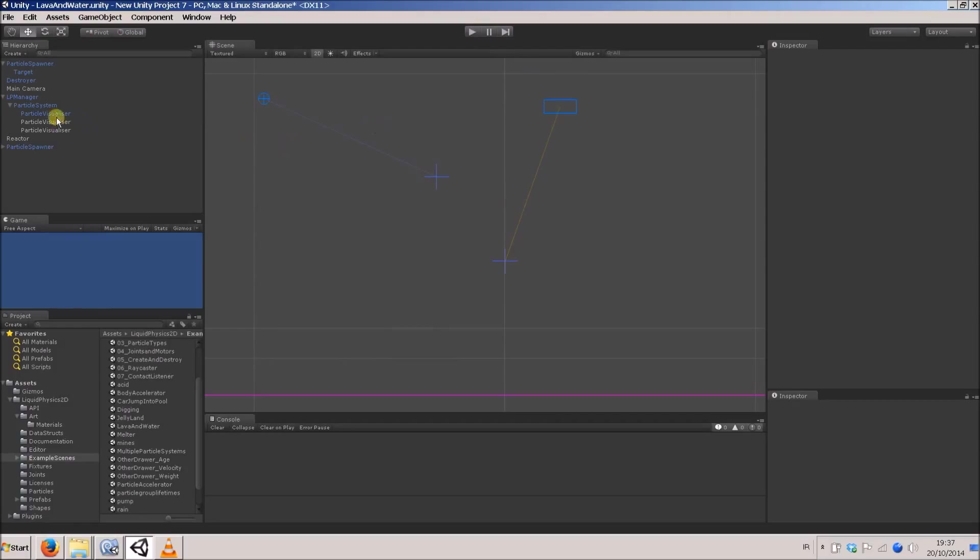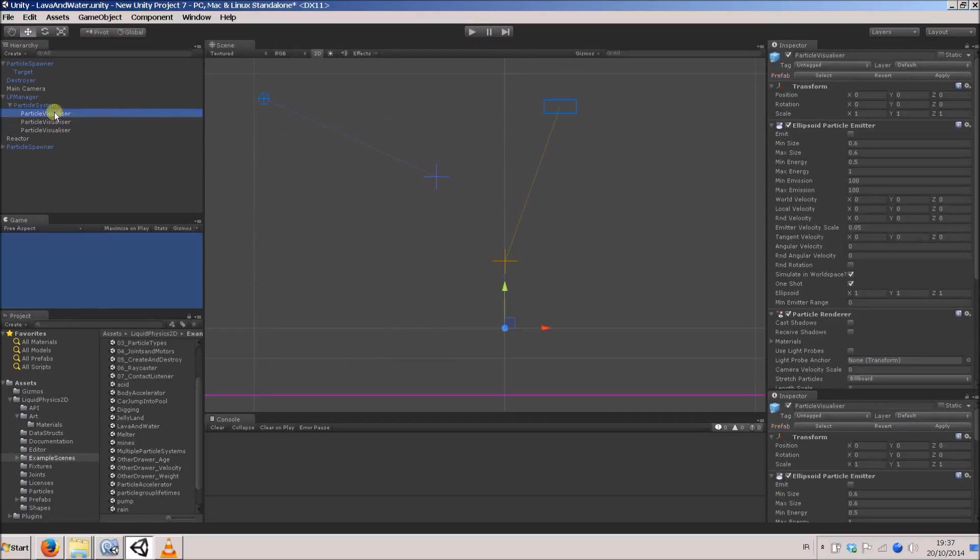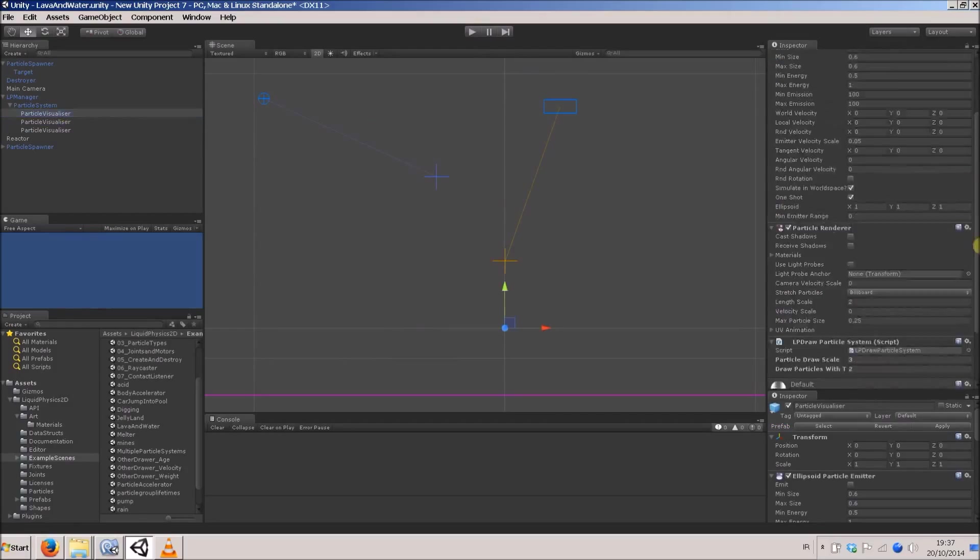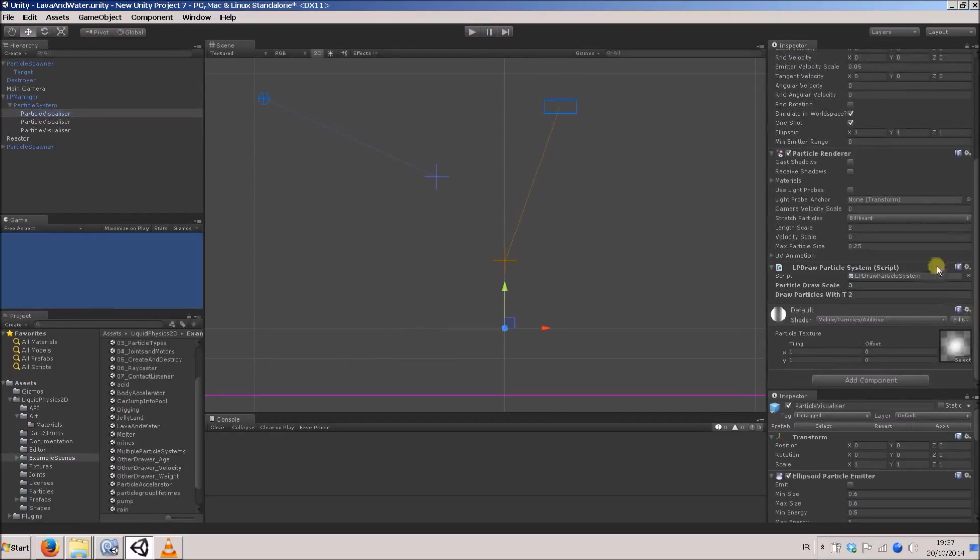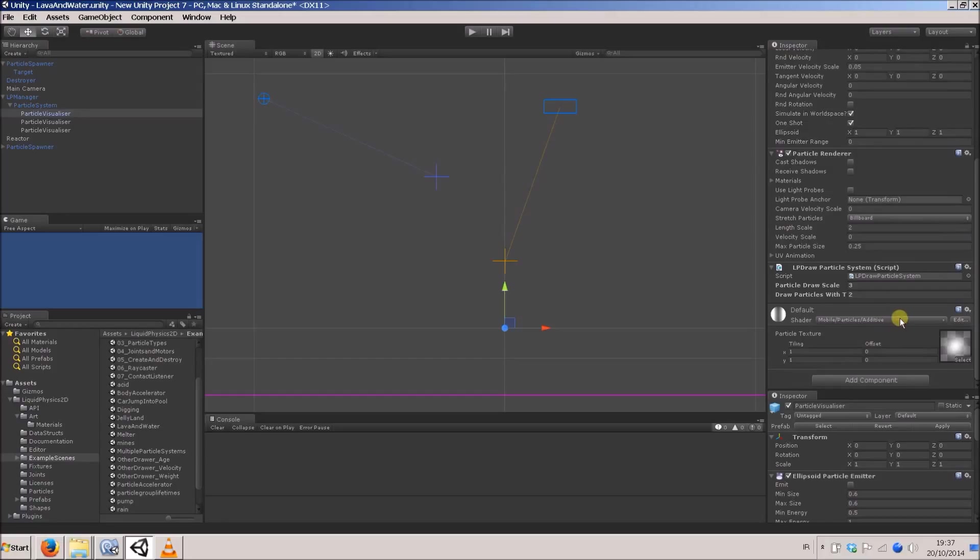Let's say also the water ones. At the moment, if we have a look at the material, it's got an additive shader. We don't really want that for water. We want really a kind of alpha. I'm going to create a new material and then use a different material with a different shader for the water particles.